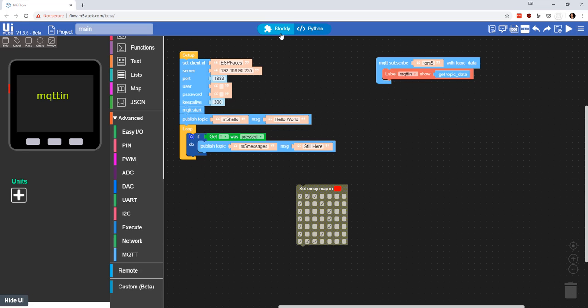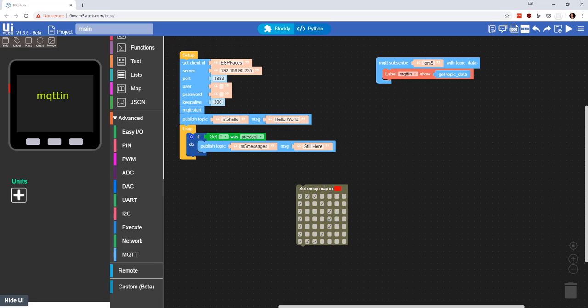So thumbs up to M5 Stack for building this in with the rest of the program. I think there's gonna be some fun things we're gonna be able to do with this, and I look forward to playing with it more.